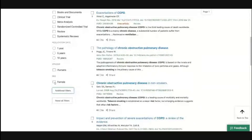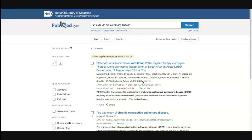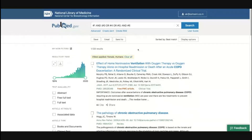If I search only for females and only for humans, the filter is applied and now instead of 1,700 articles, I only have 1,100 articles.